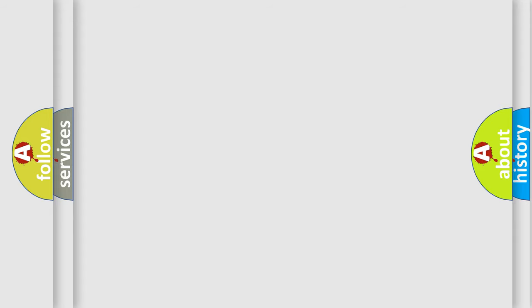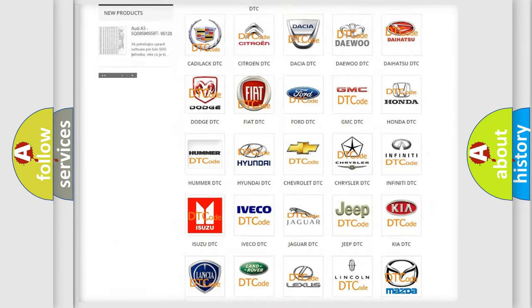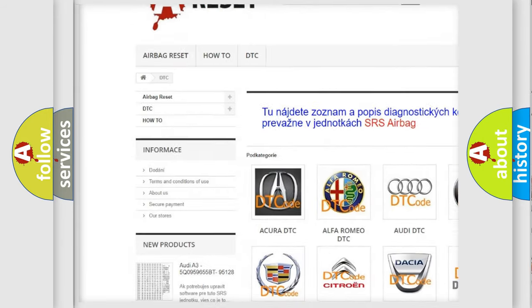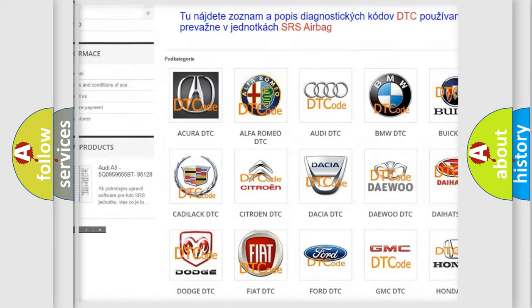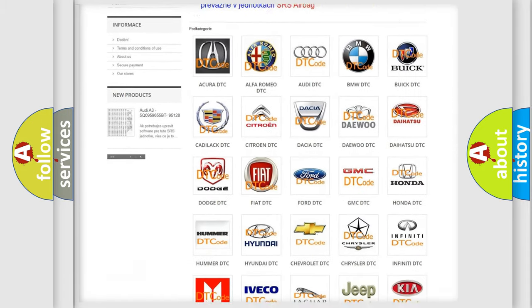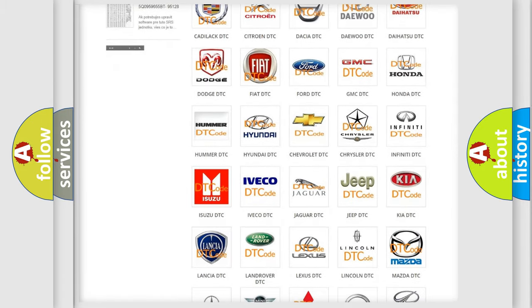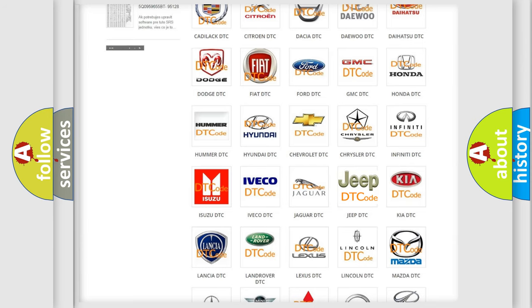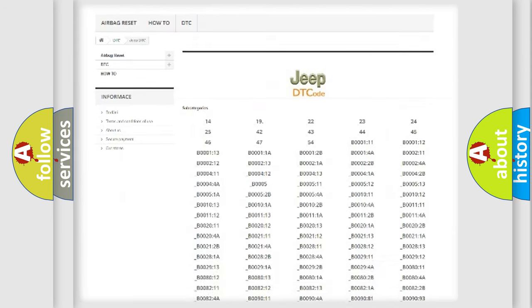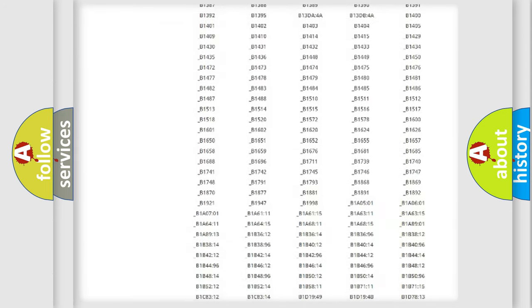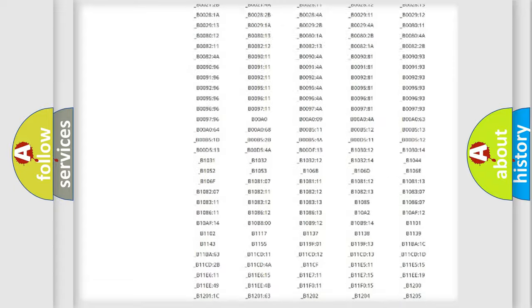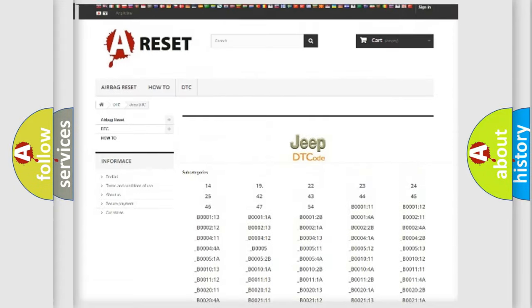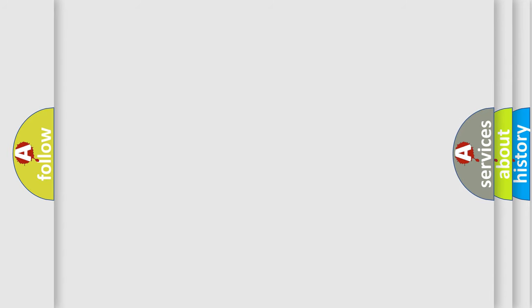Our website airbagreset.sk produces useful videos for you. You do not have to go through the OBD2 protocol anymore to know how to troubleshoot any car breakdown. You will find all the diagnostic codes that can be diagnosed in Jeep vehicles, and many other useful things. The following demonstration will help you look into the world of software for car control units.